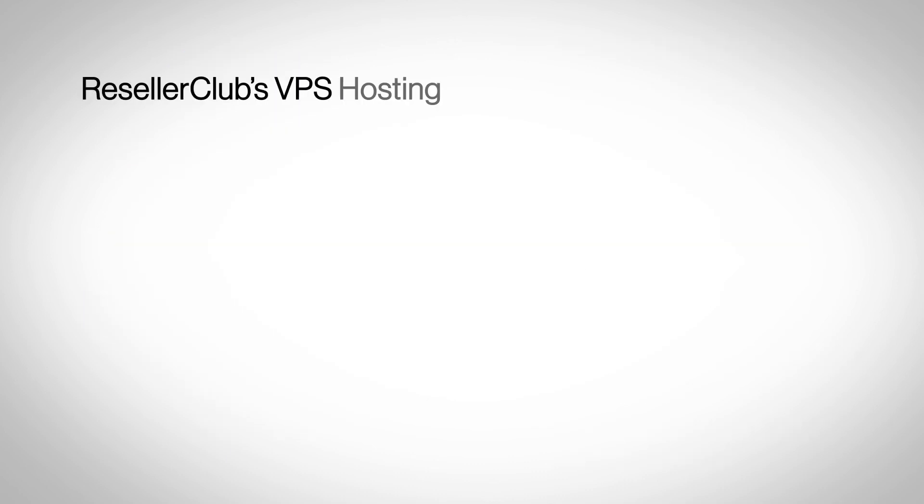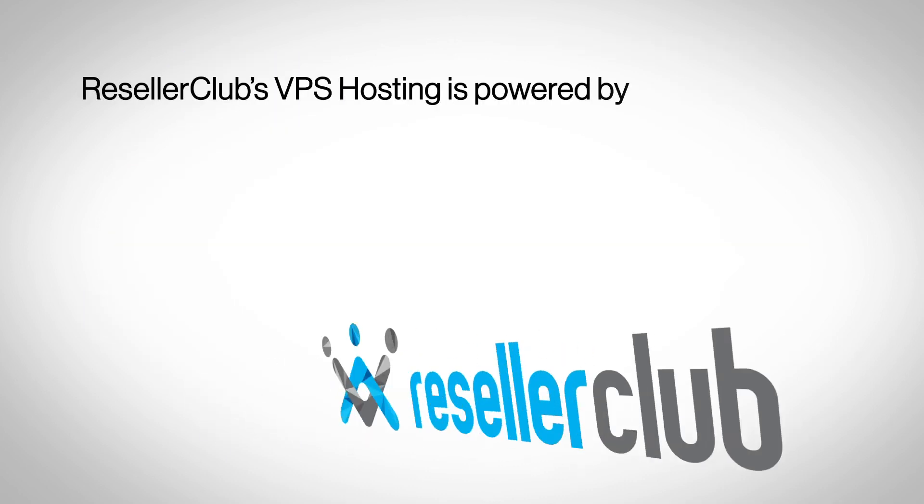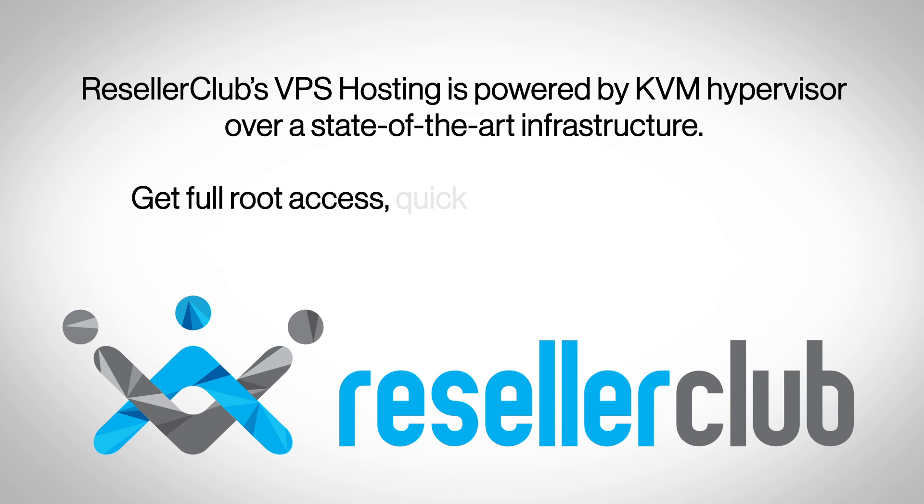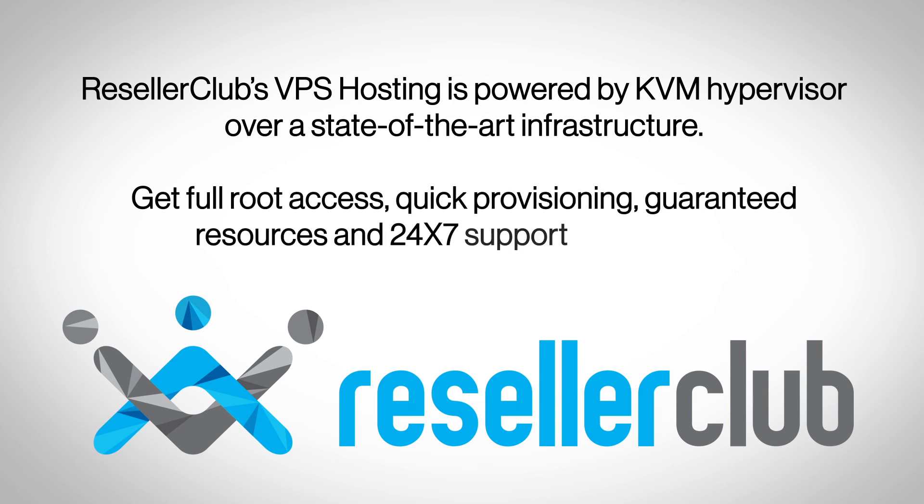Reseller Club's VPS hosting is powered by KVM Hypervisor over a state-of-the-art infrastructure. Get the best of VPS with full root access, quick provisioning, guaranteed resources and 24x7 support.